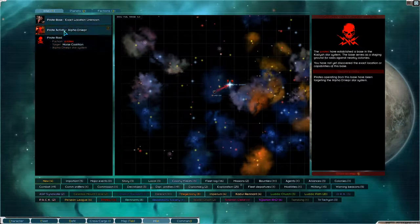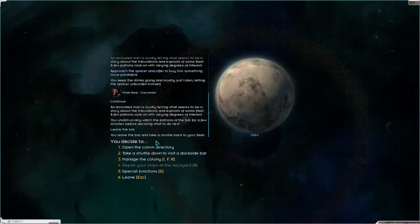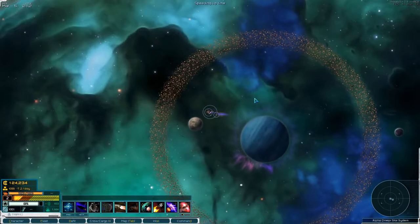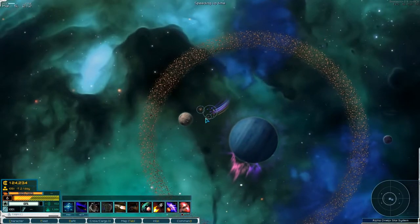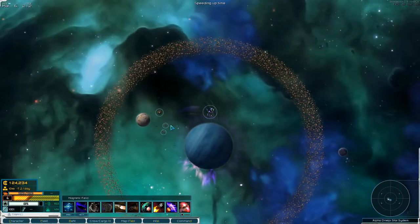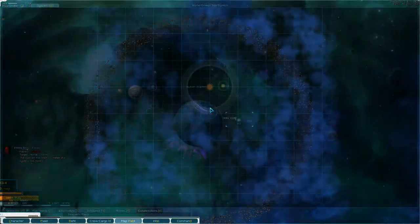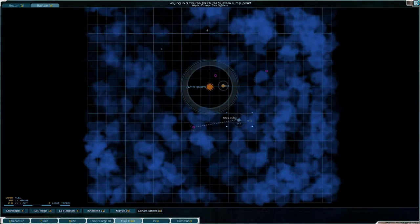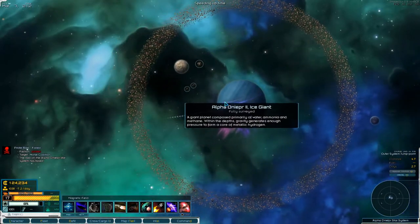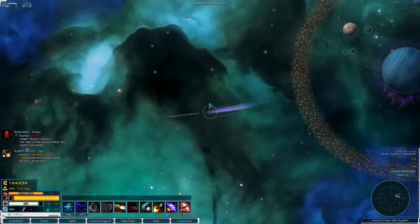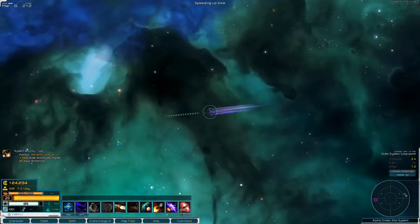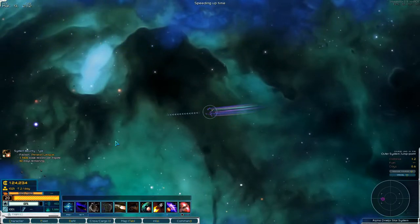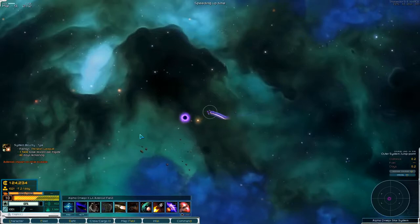So we'll head down there and then we will... this is my shitty little fleet. Let's head out there. Oh, their raid failed, good. That means that we can head to the pirate base.